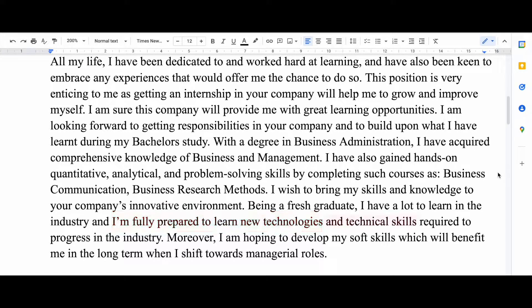Adding this line will show how motivated you are to learn new skills and technologies. Then I say that I'm hoping to develop my soft skills, because obviously when you're working in such a big organization